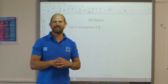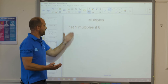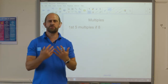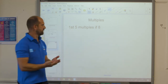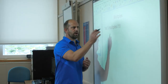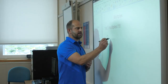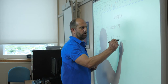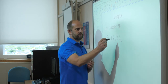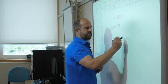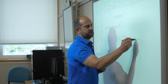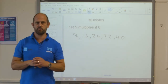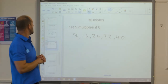Multiples. List the first five multiples of a number — the first five multiples of 8. That's just your 8 times table. So 1 times 8 is 8, then 16, 24, 32 and 40. Those are the first five multiples of 8.